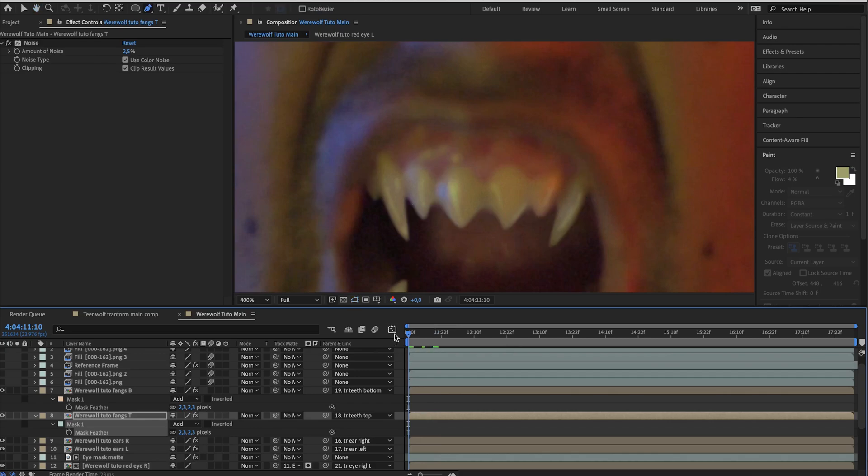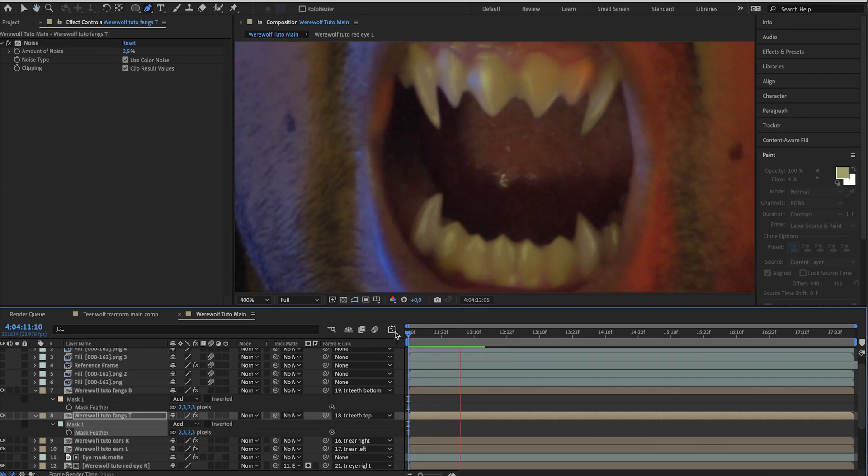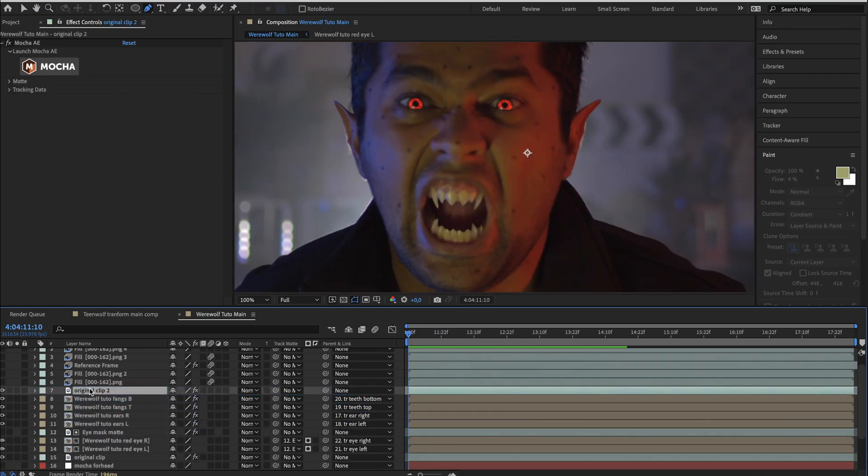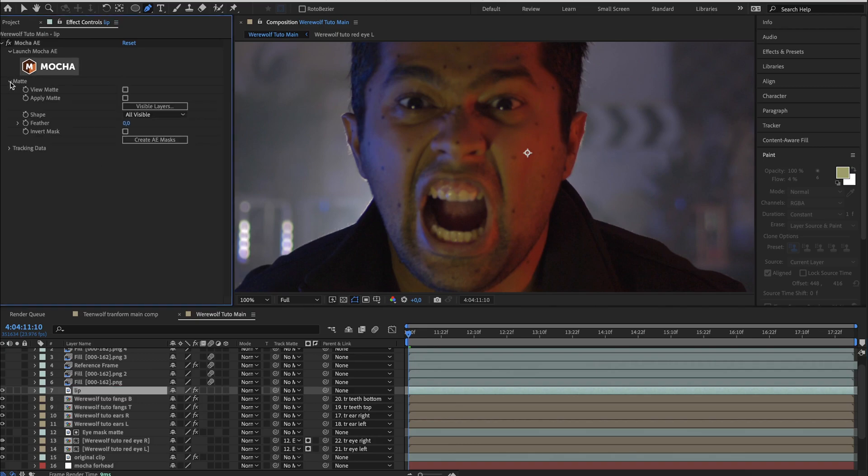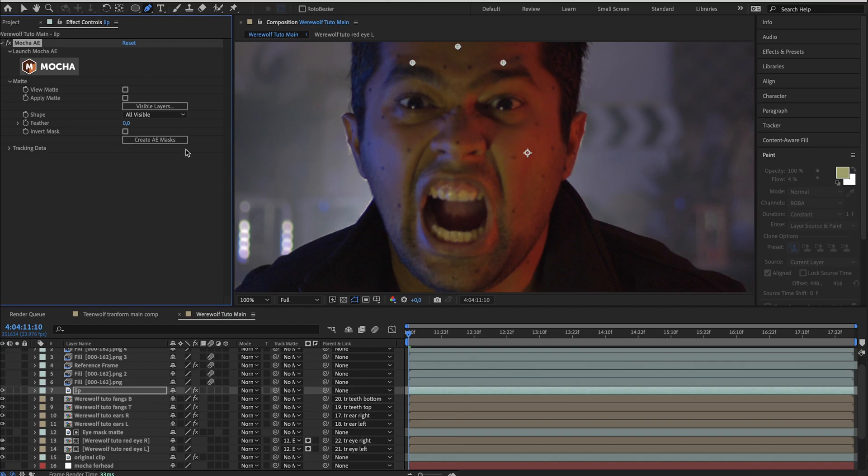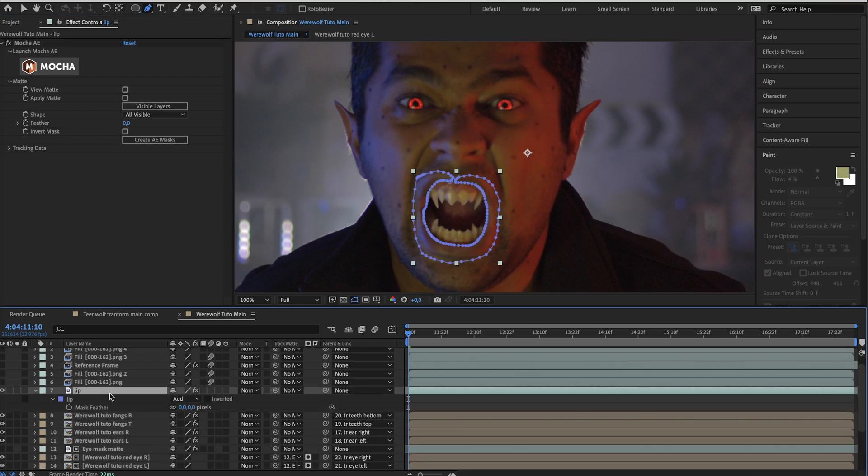Indeed, to make sure the fangs are inside the mouth, duplicate the original clip, drag it above the fangs layer. Under matte and mocha settings, click on visible layers and leave only the lip enabled. Then create after effects mask and change the mask feather.